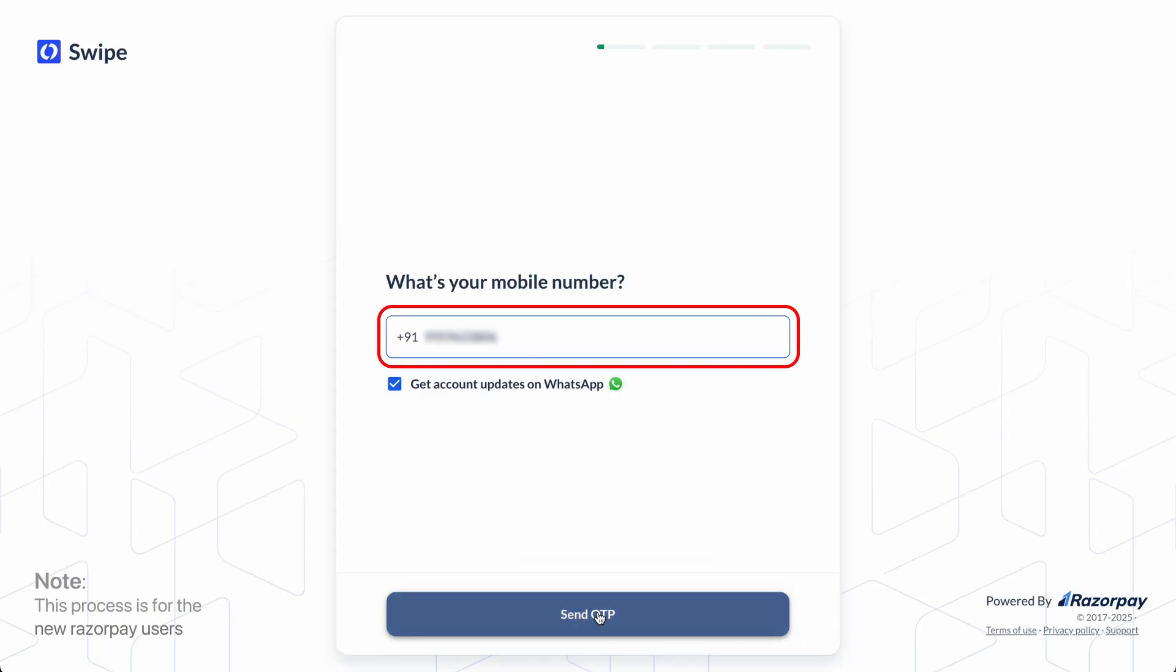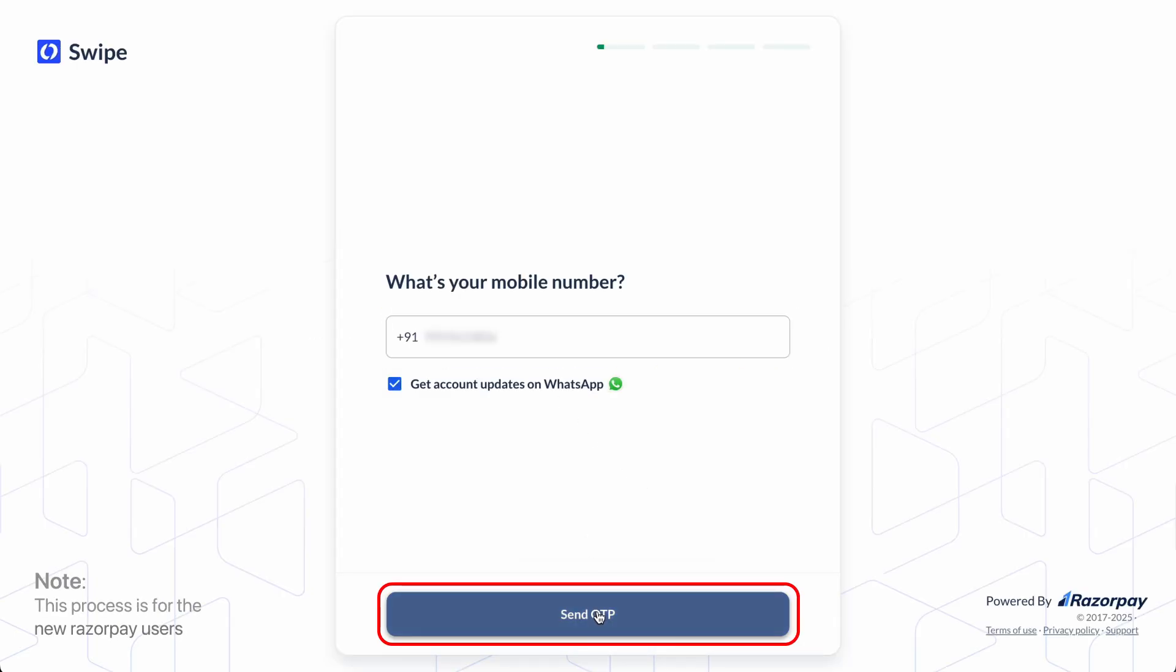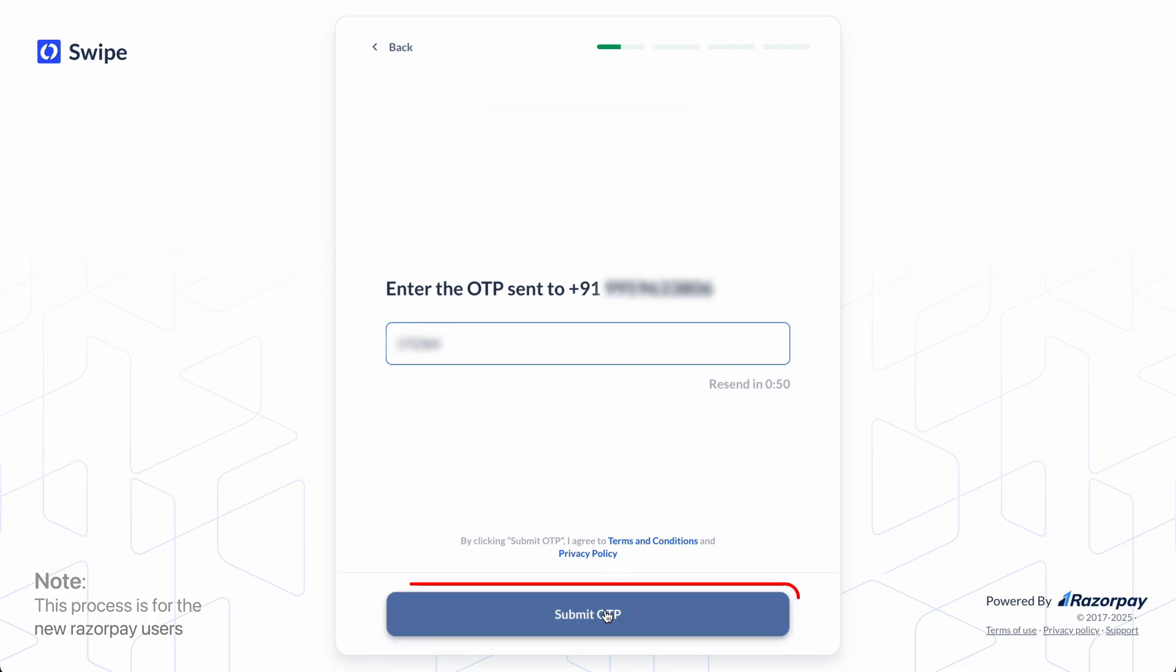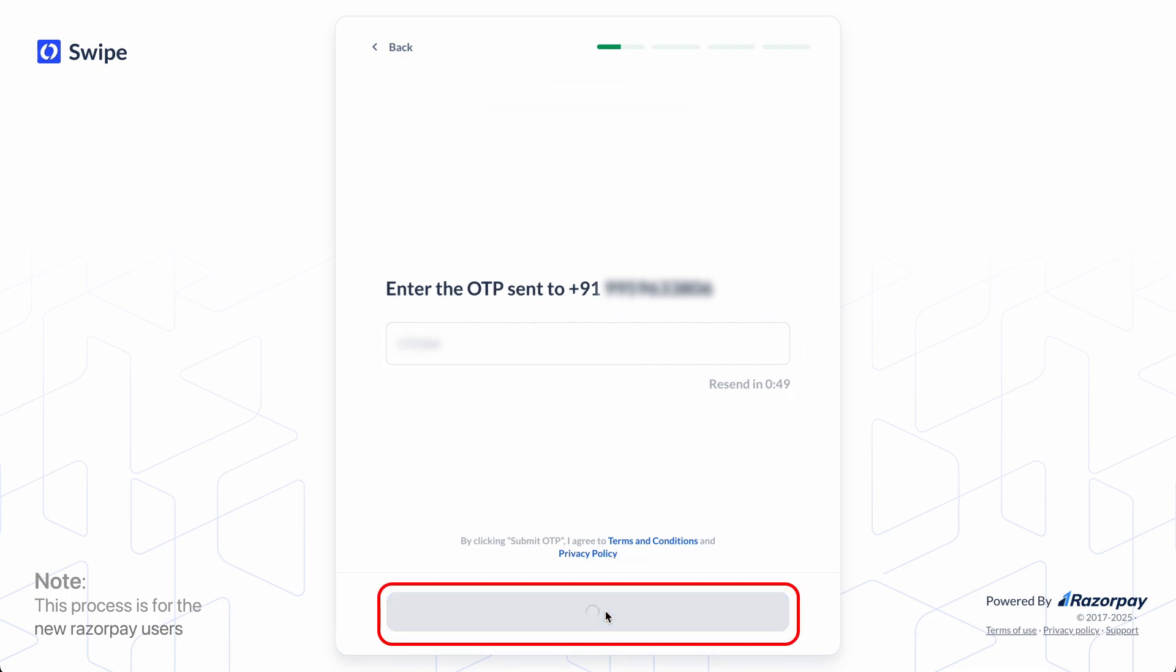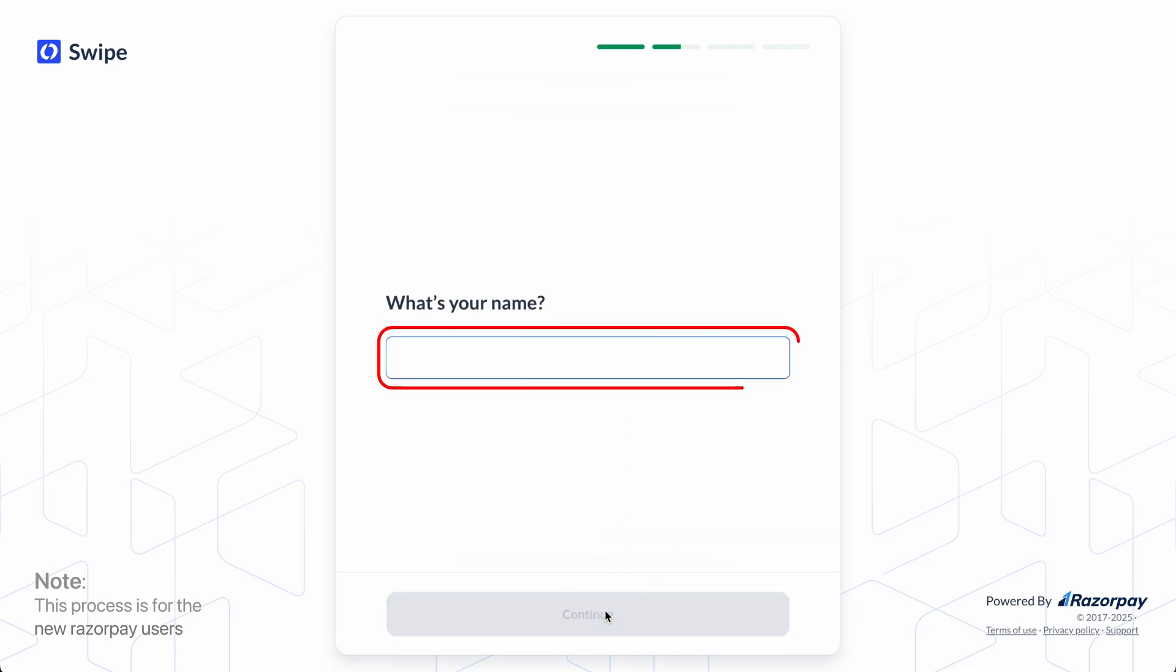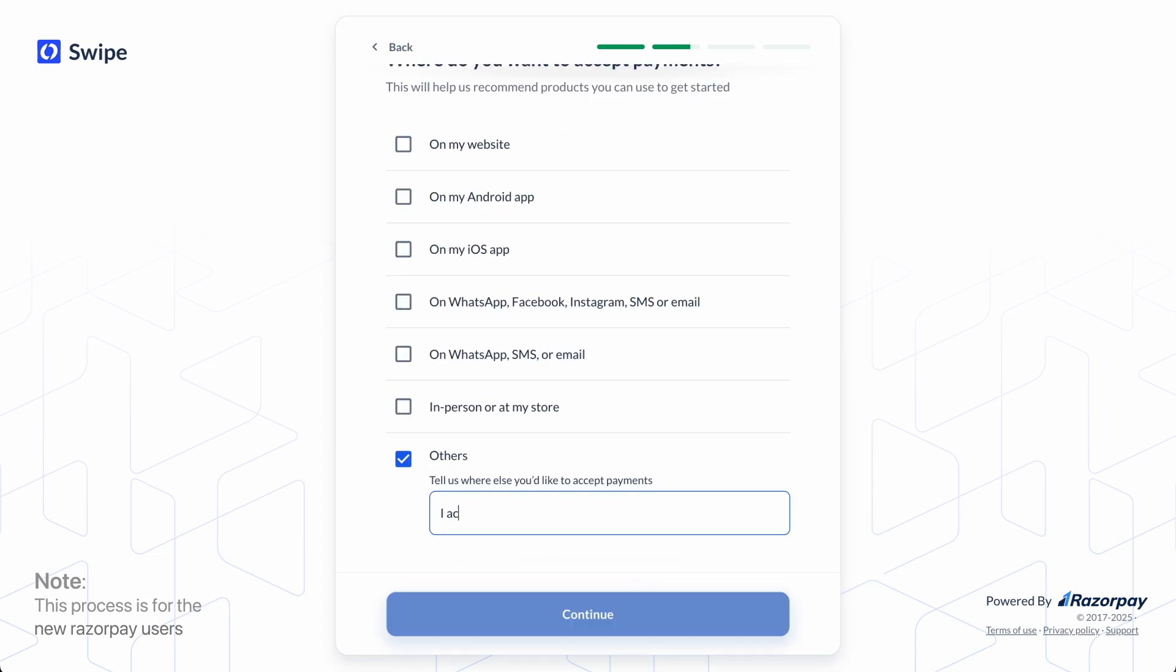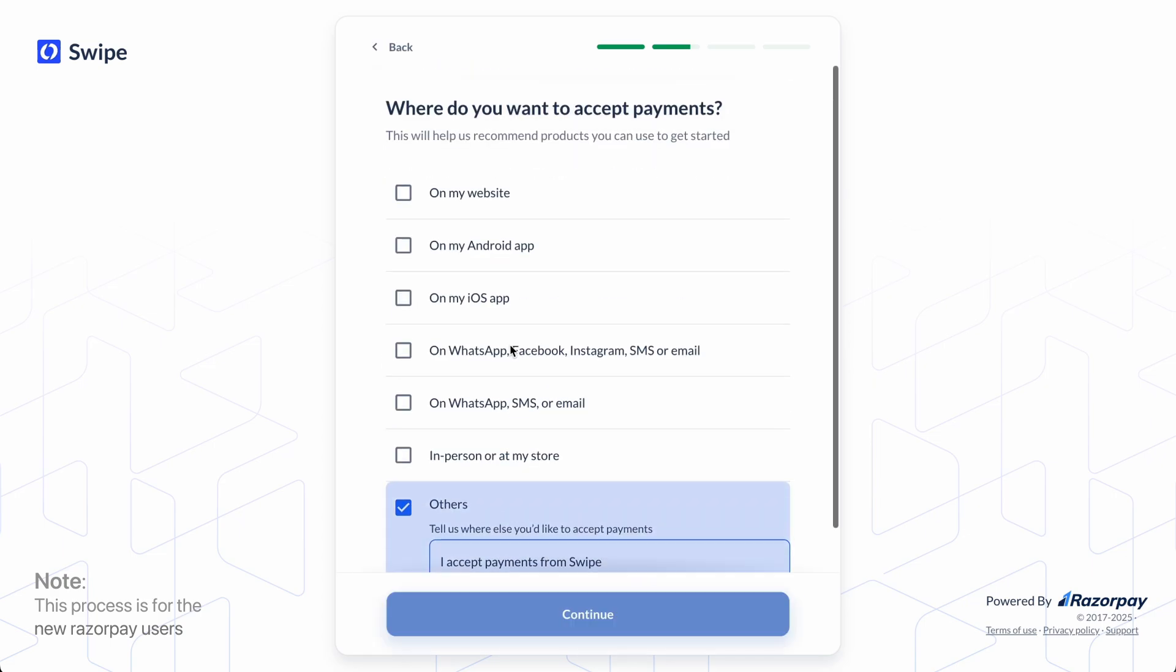Enter your mobile number, then enter the OTP. Enter your name and specify where you want to accept payments. You can select from any given types and choose what suits your needs.